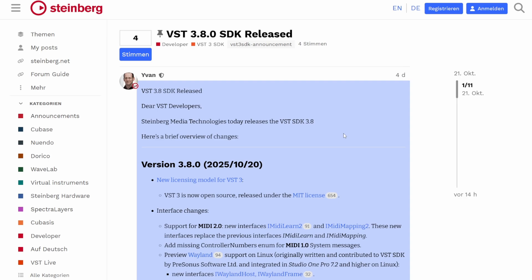We already saw this with their support for Door Project, which is the exchange format between DAWs, which was initiated by Bitwig as well as PreSonus. They already support this now for quite some time.